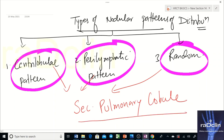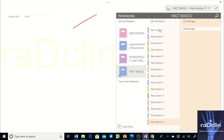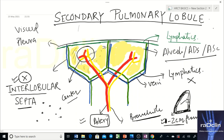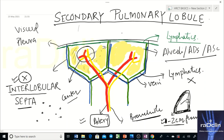If you understand the secondary pulmonary lobule, you understand these patterns. In our diagram, the central part of the lobule contains two structures: a branch of the pulmonary artery and a bronchiole. So the central part of the lobule can be called the peribronchiolar area.